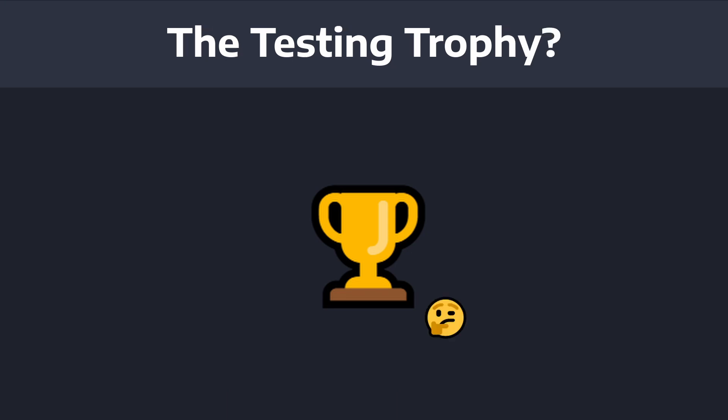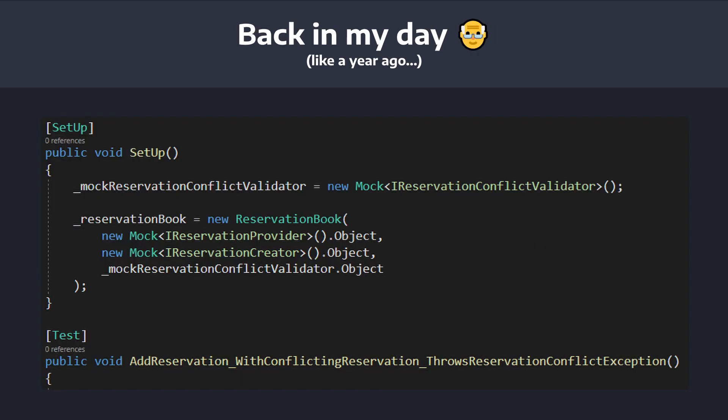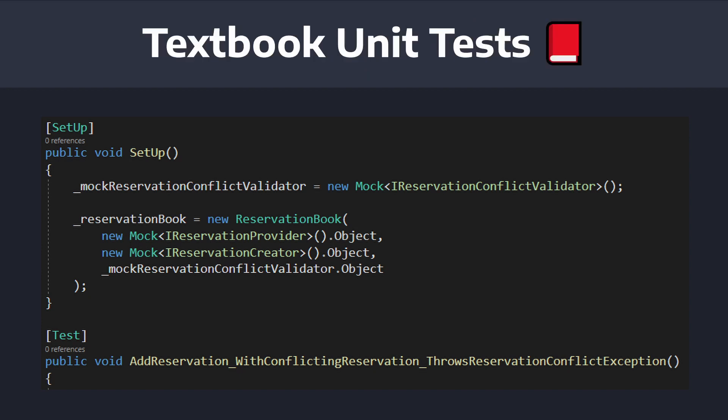The testing trophy? What am I talking about? So for context, when I was a younger developer, I used to just write unit tests, and that would end up mocking everything. And from my perspective, I thought I was killing it.